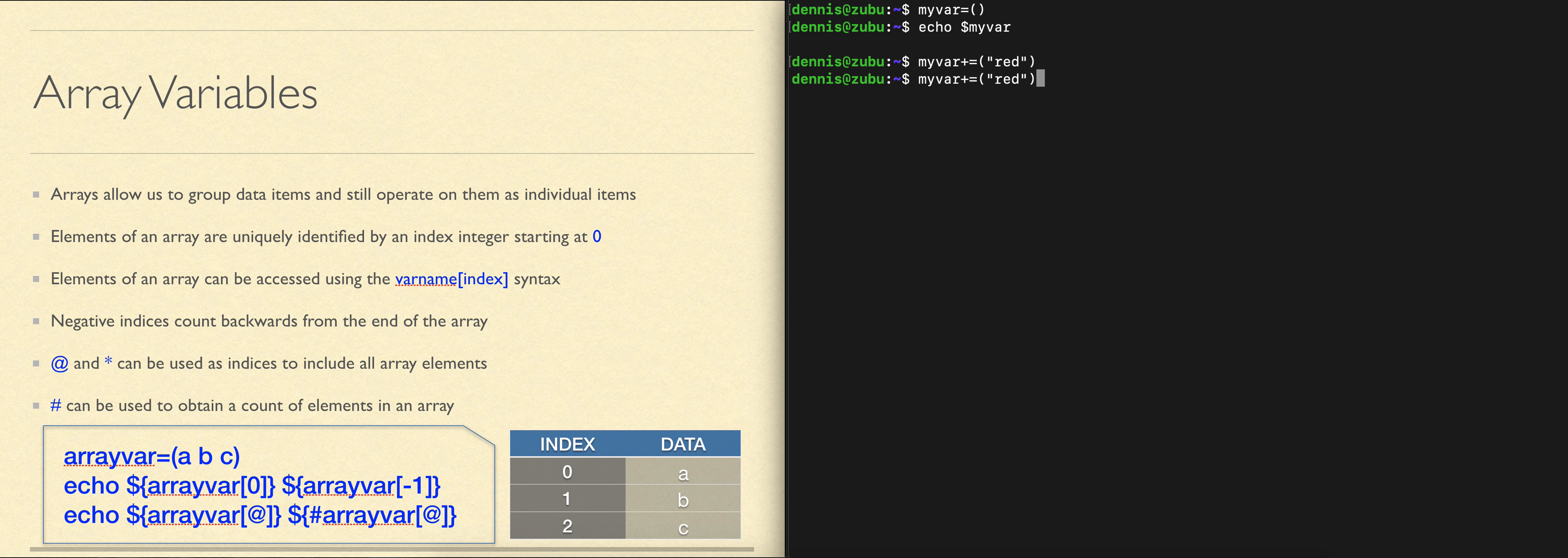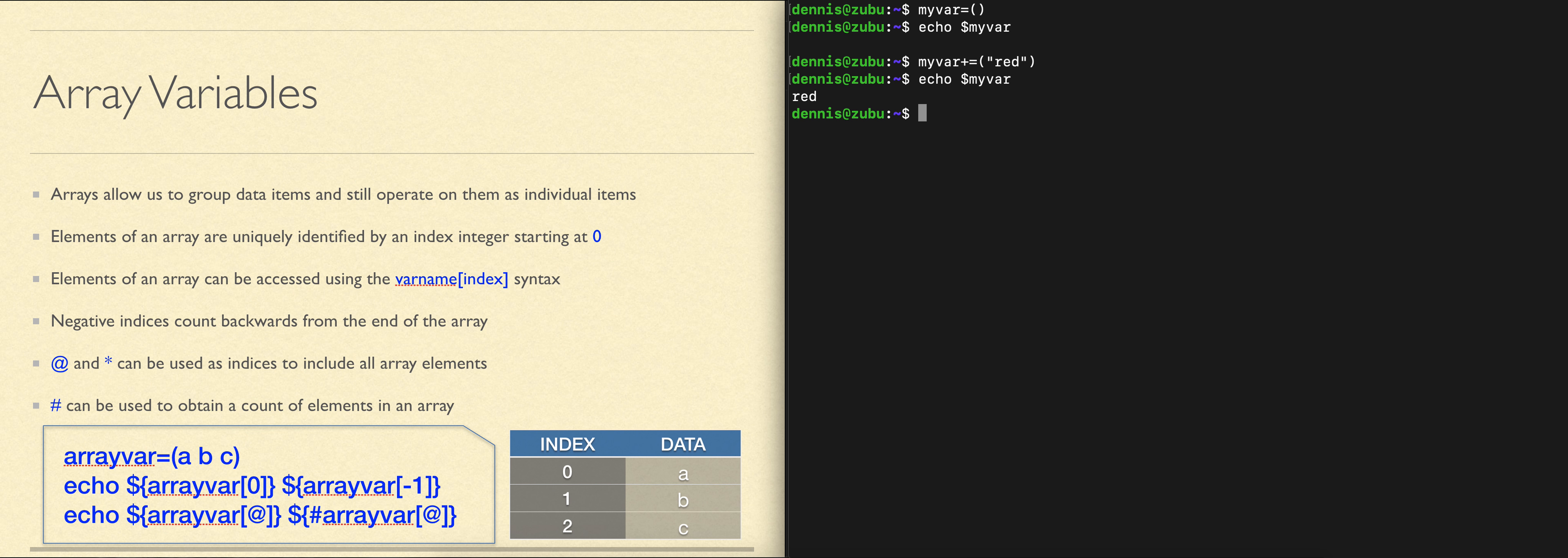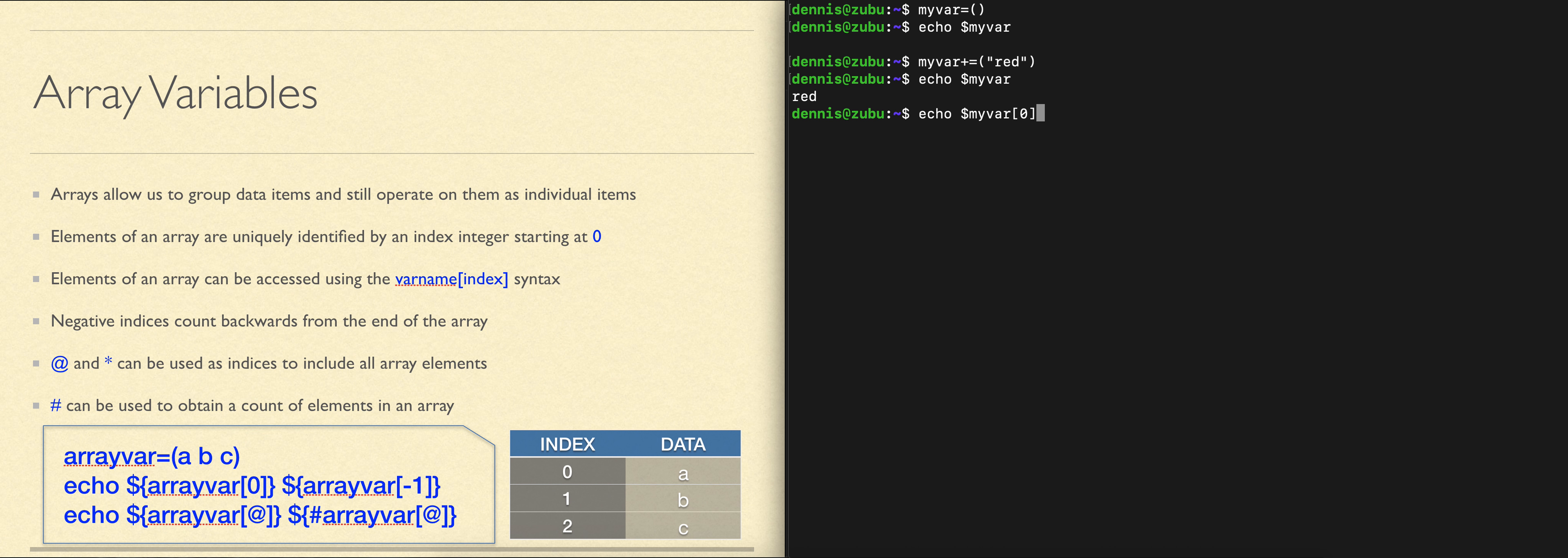If we look at the content of the variable, we see the first element of the array. We can also access that first element by giving the index number of the first element, which is index zero, specified inside square brackets after the variable name.